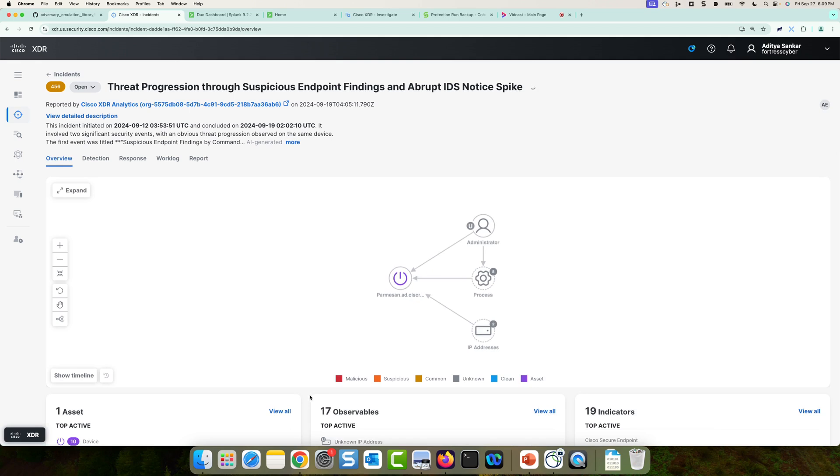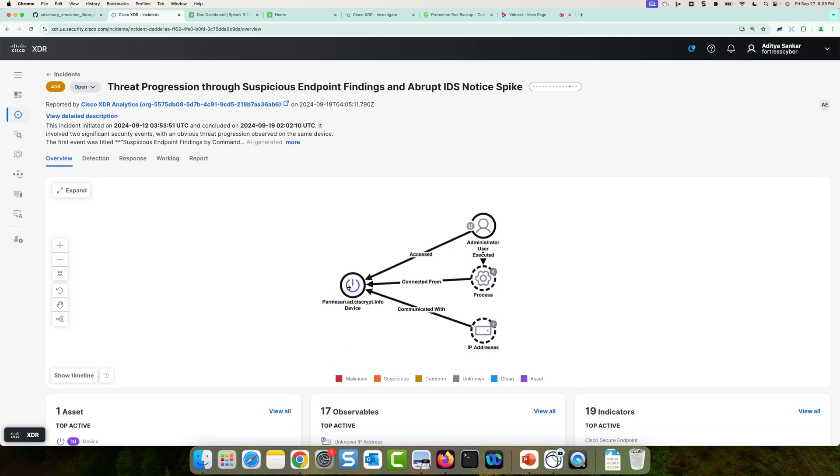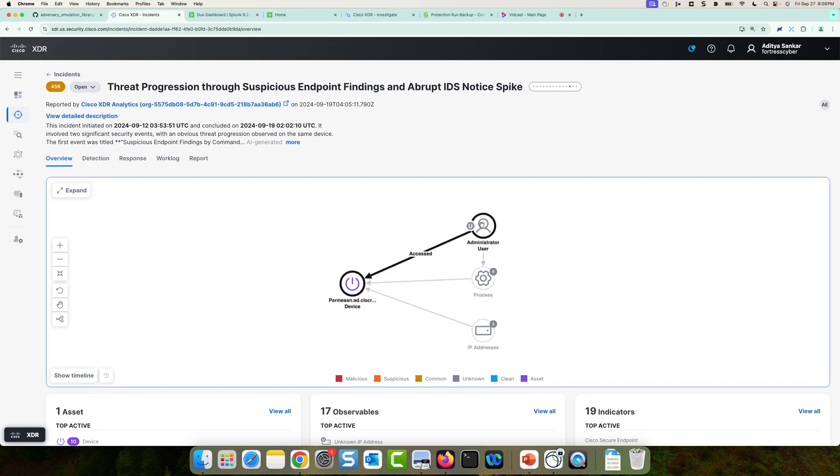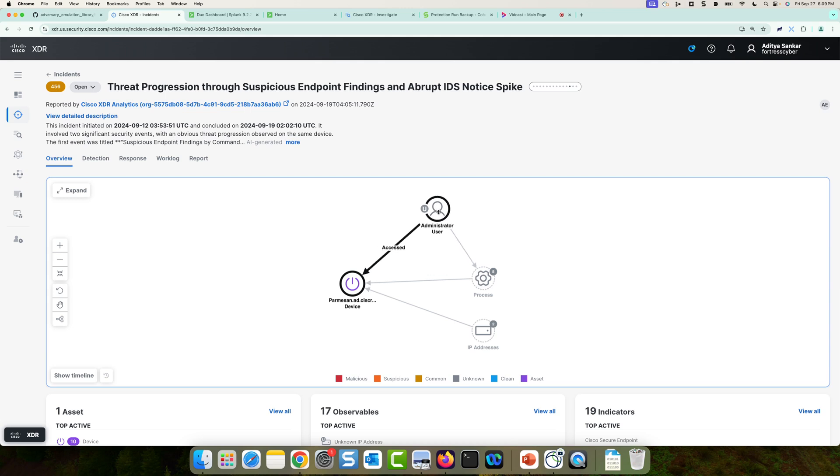Now here, I can actually see a graph of the assets, observables, and indicators involved in this incident. So right away, I notice a domain machine, the Parmesan machine here, and it's been accessed by the administrator user. So that's pretty interesting. I normally would not expect the administrator user to access this machine. I would expect a domain user. So we'll dig into that in a bit.